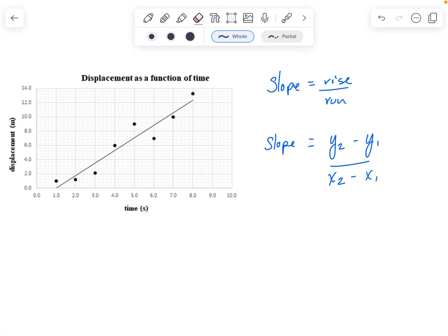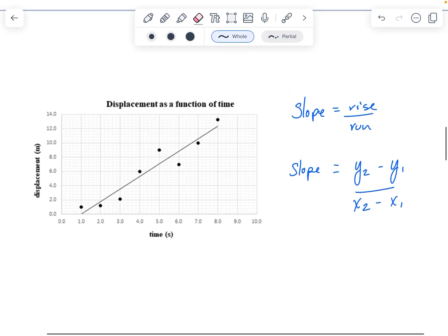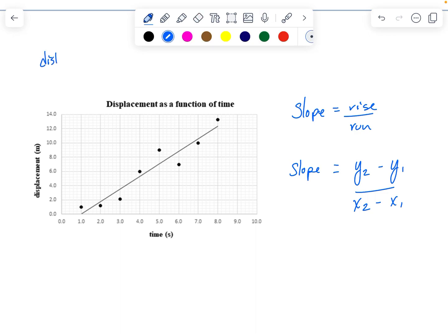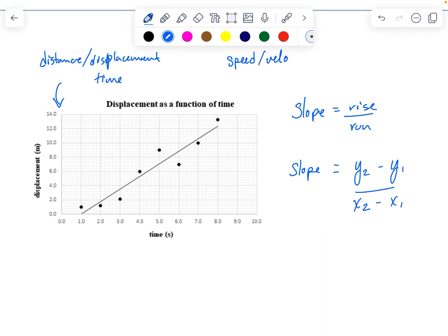In this quick video, we're going to look at how you calculate slope from a graph. We will have two general kinds of graphs: a distance or displacement-time graph, and a speed or velocity-time graph. Knowing the difference is really important. We're going to start with the displacement-time graph.